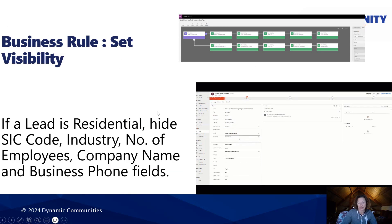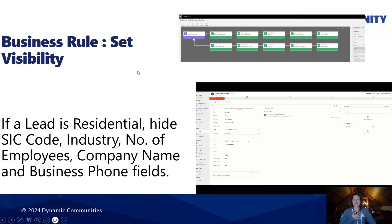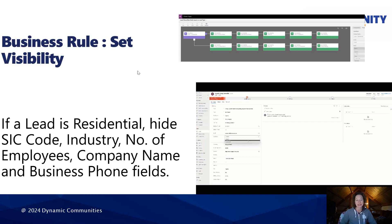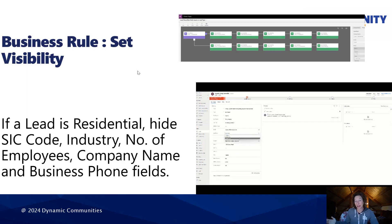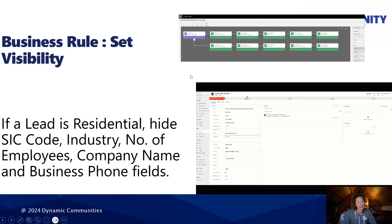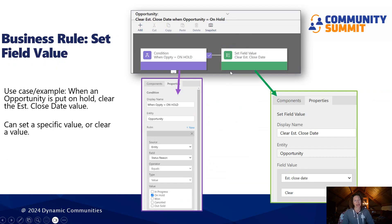Next, we have set visibility. This is another cool one that is also well used and well understood. It's very similar to the set required action — however, you're going to hide those fields once the condition is met. Carrying over the same use case: when it's a residential lead, you can hide all of those company-centric fields and just show users the information they need for the specific lead they're looking at.